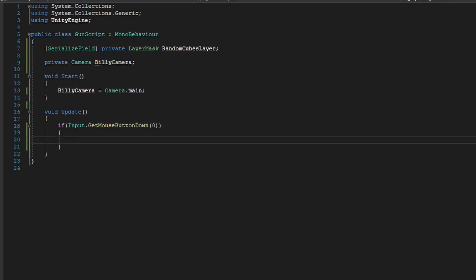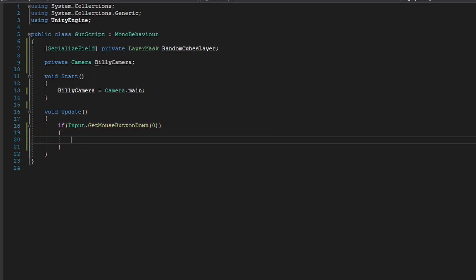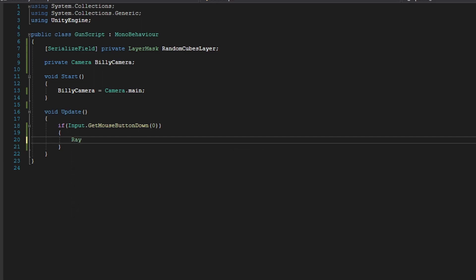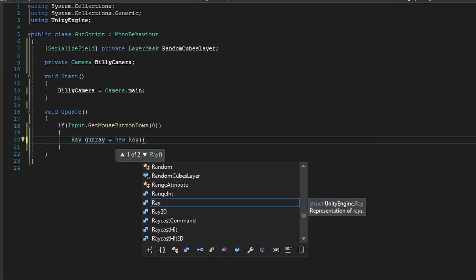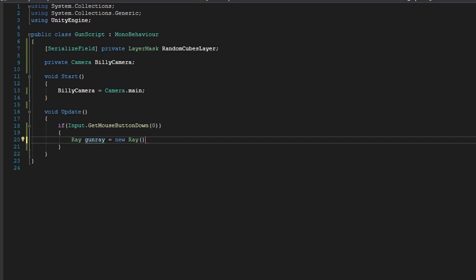Okay, so now in our little if statement for whenever we press mouse one or left click, we're going to create a new ray. And it's going to be Ray, and it's going to be a gunRay. It's going to be a new Ray. And in here, our ray, the Ray constructor, takes in an origin and a direction. So the origin is basically where the ray will originate, like where the ray is positioned, and the direction will be which way will the ray be shot towards.